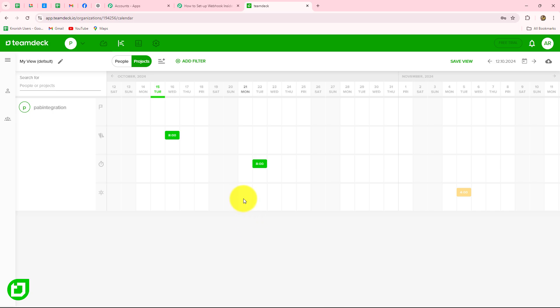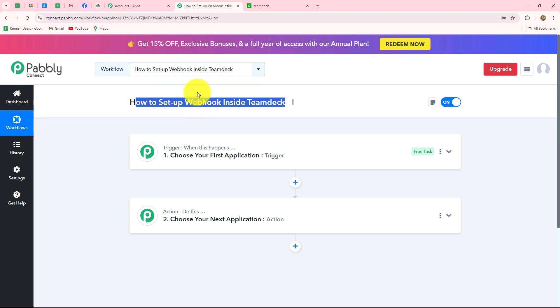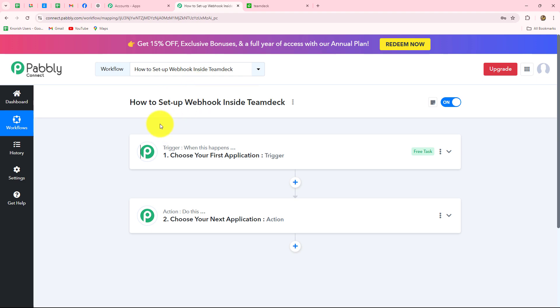If you are using TeamDeck for managing your tasks and projects for your organization, then this video is for you. Today I am going to show you how you can simply set up a connection between TeamDeck and Pabbly Connect to automate your repetitive tasks.